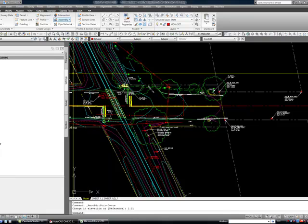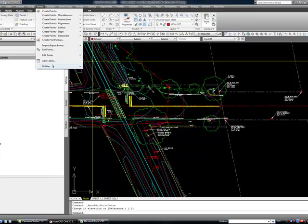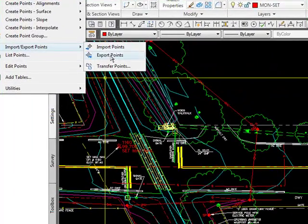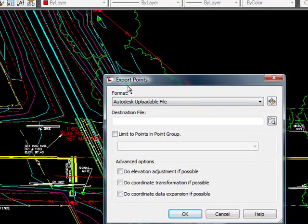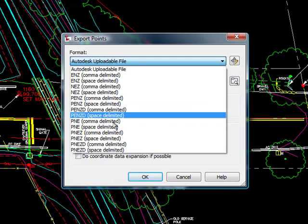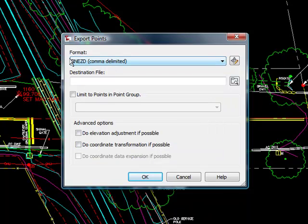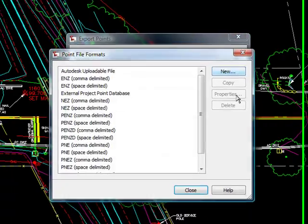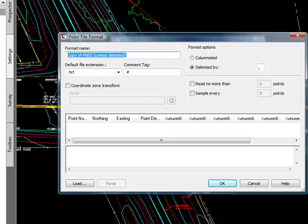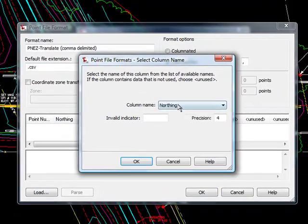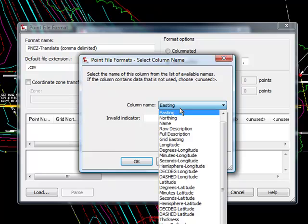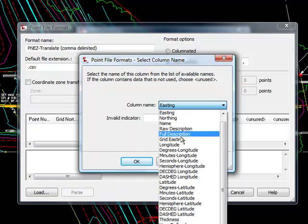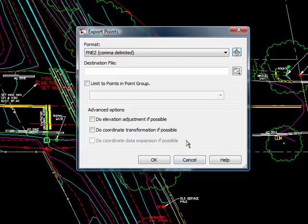Next thing you want to do, since you just want the points, go to points, import export, export the points. The file format you want to export has to have northing and easting of the grid. These do not have the northing and easting of the grid. These have the northing and easting of the local coordinate system. You need to copy this one and make a new one for yourself. Copy. We'll call it translation. We want it to have a format of CSV. And here is the way to get to easting. Say okay, close. And then you choose it.